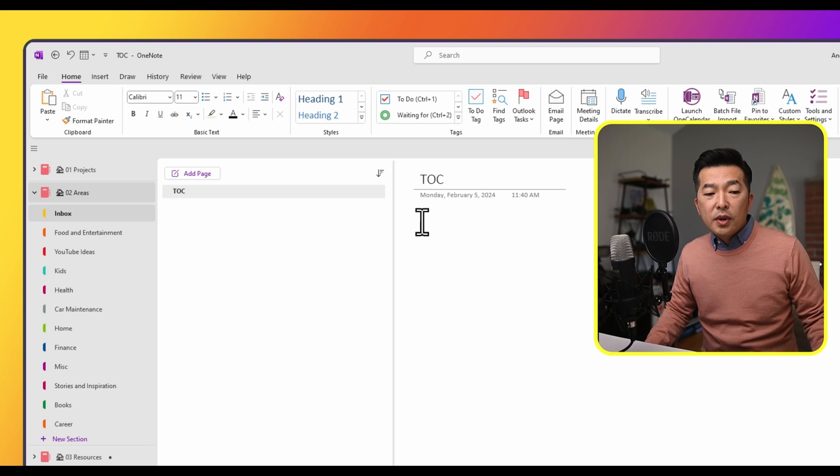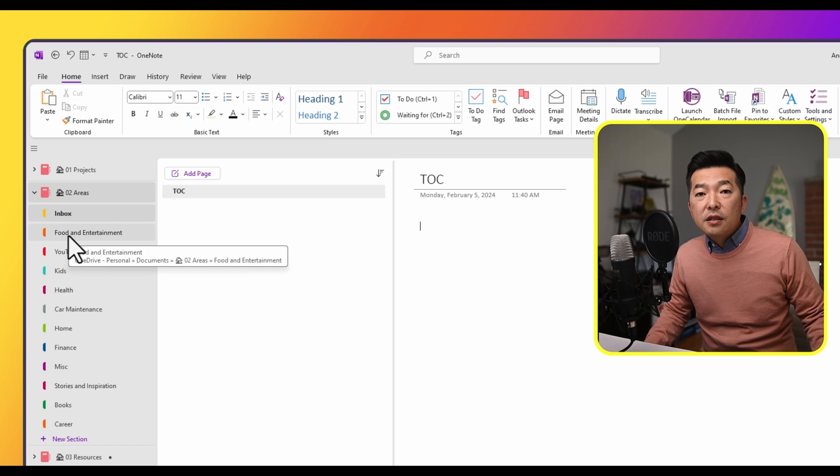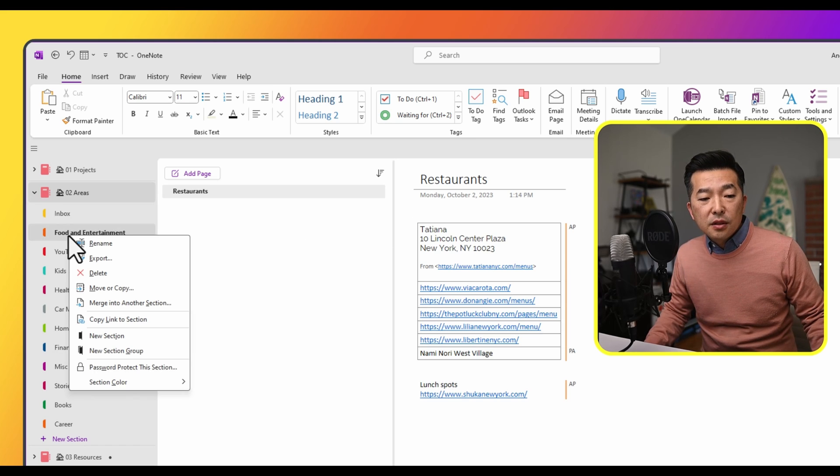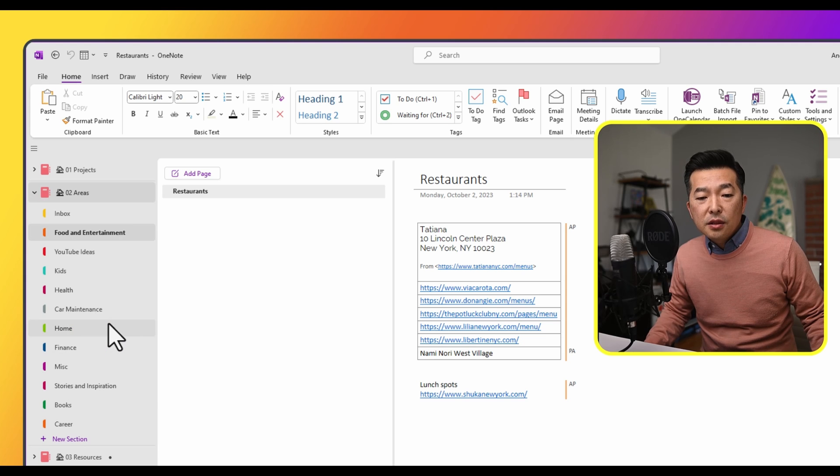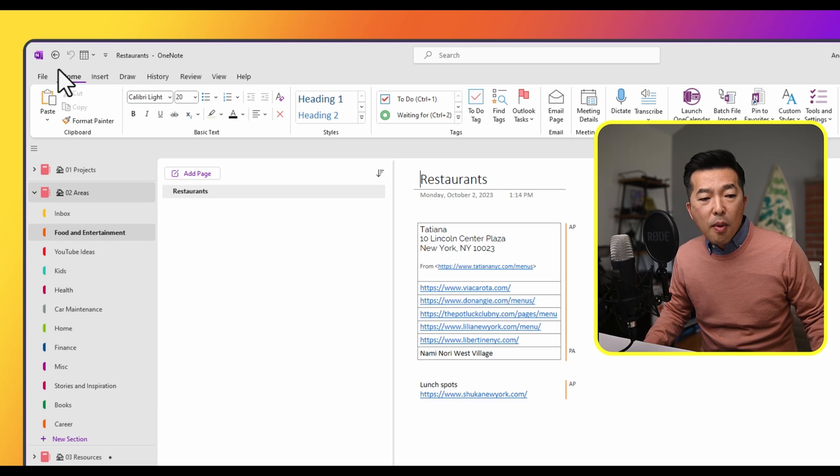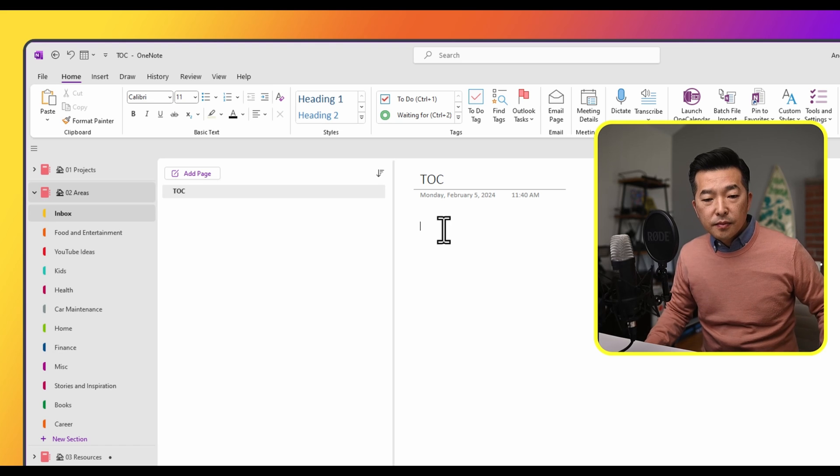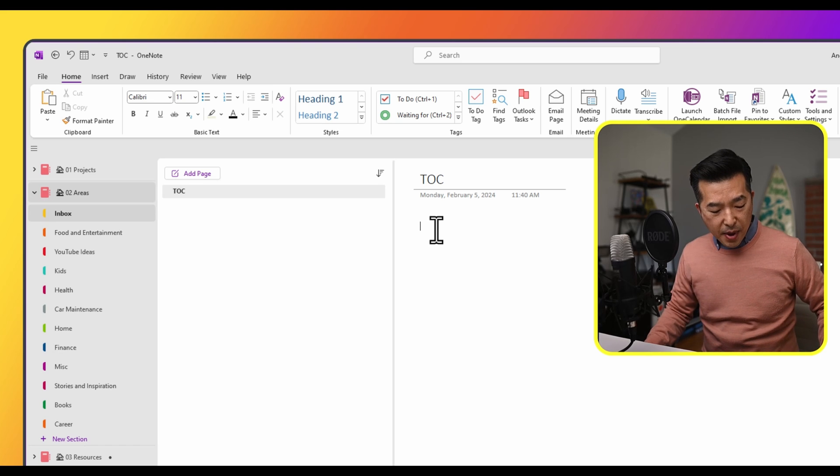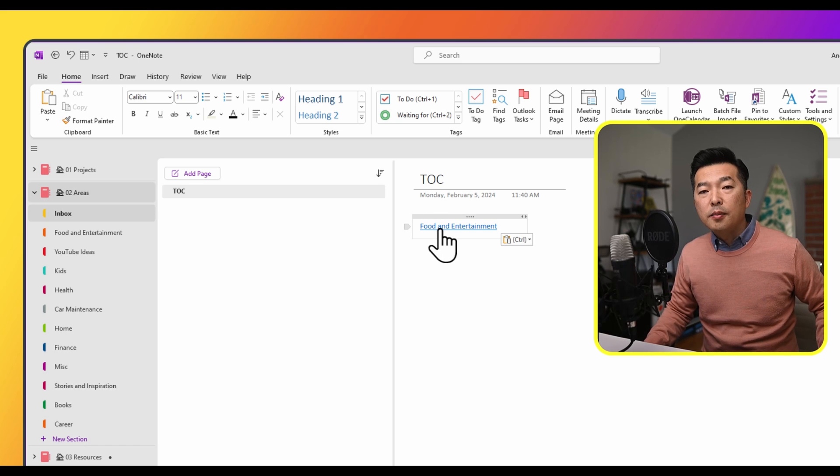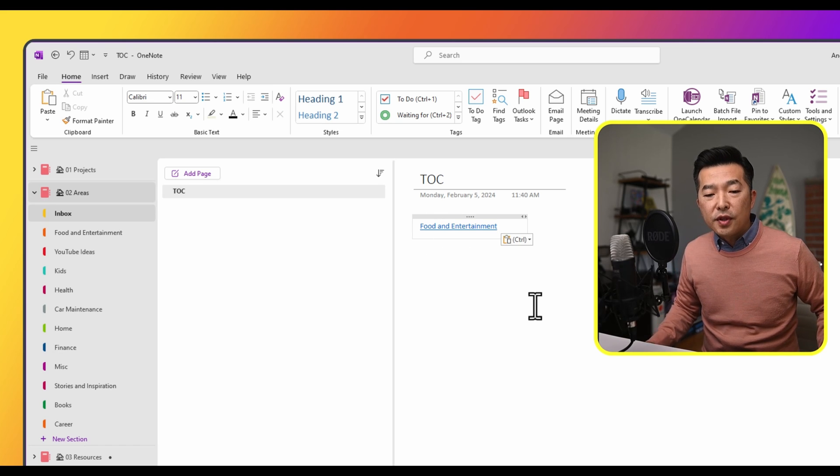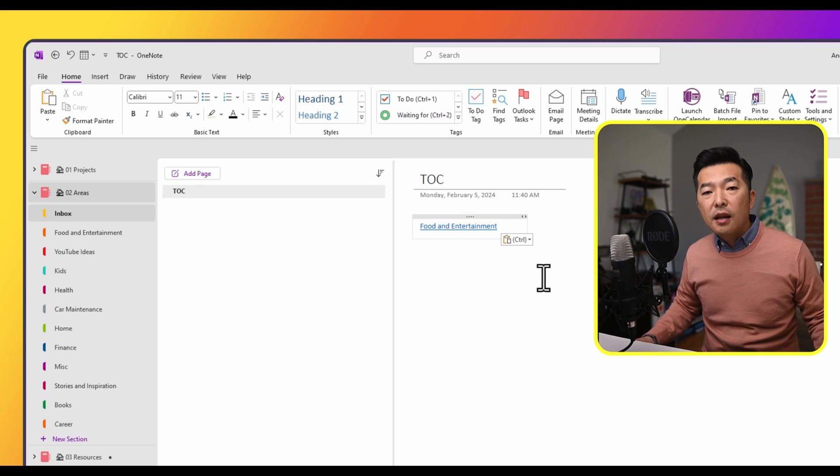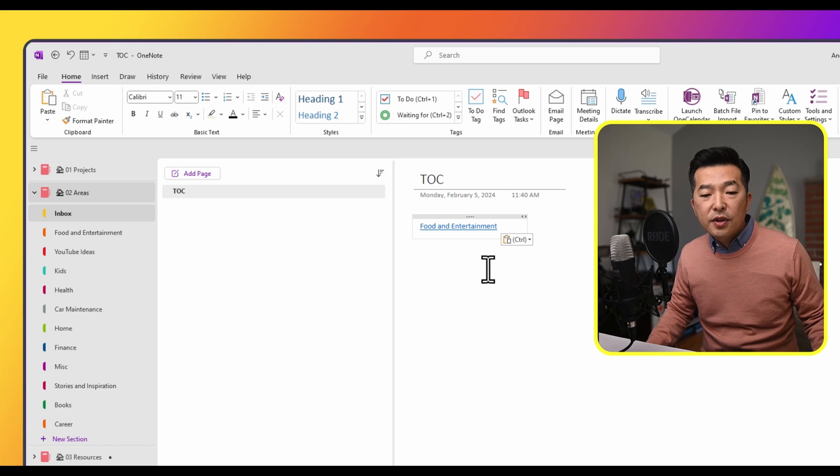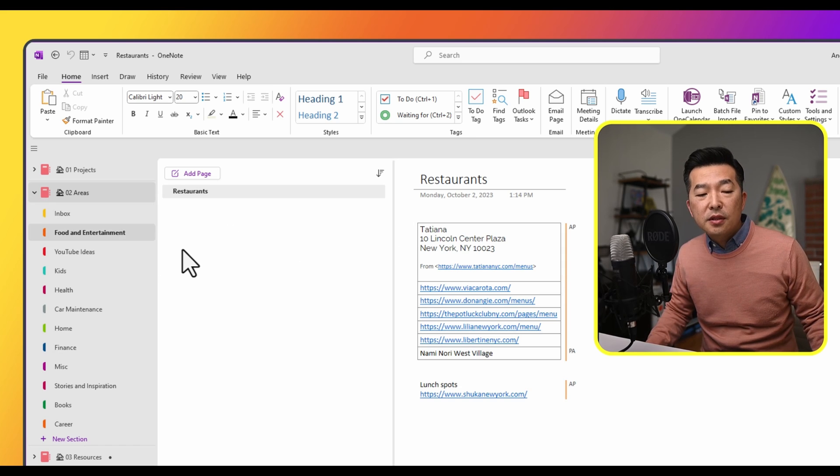Now what I can do is right mouse click on each of the sections, click on copy link to section, go back, and then paste. I'm just using Ctrl V. And you can see that a live link has been created. If I click on it, it takes me to the food and entertainment section within the notebook.